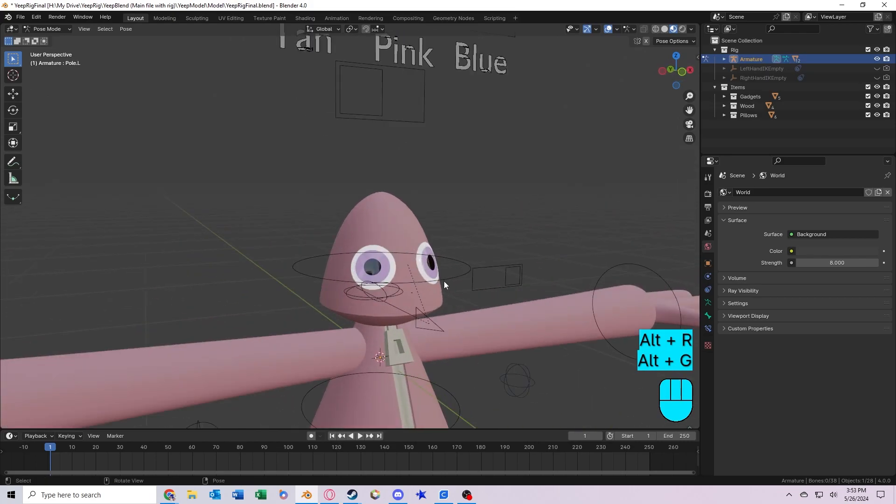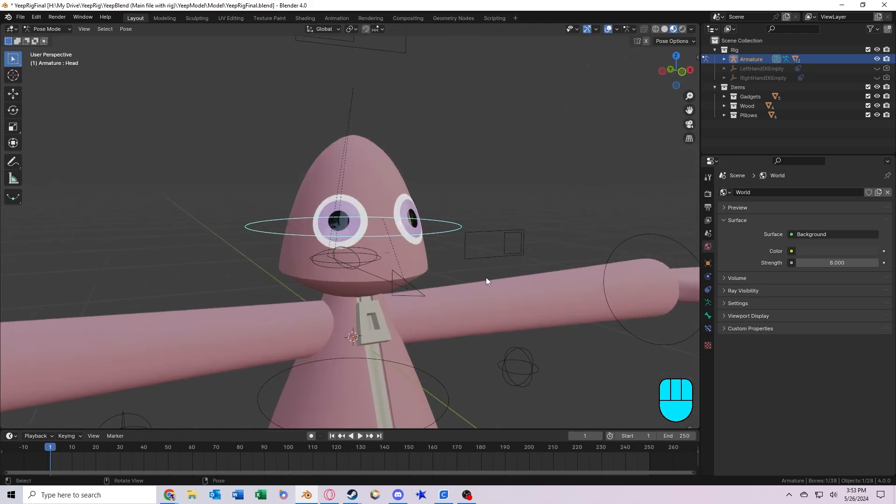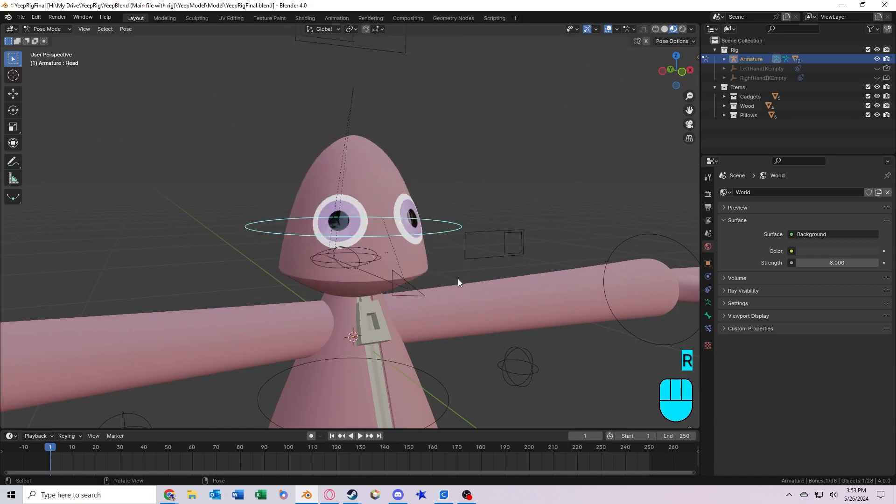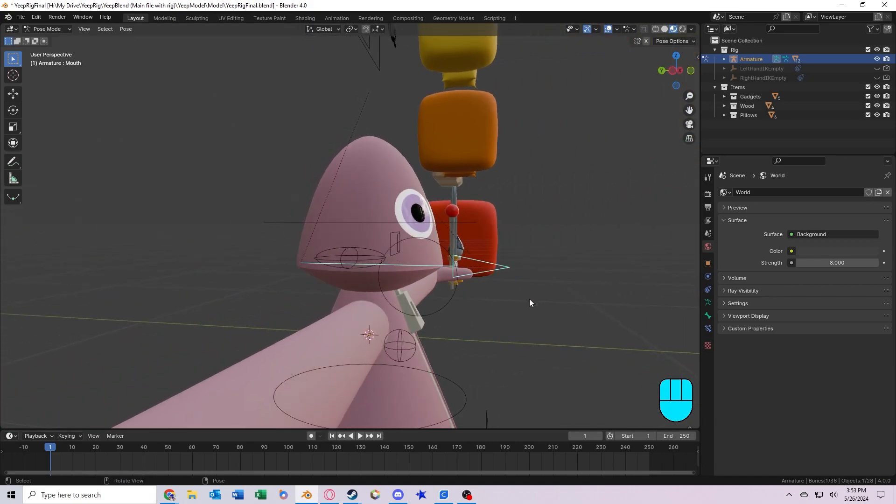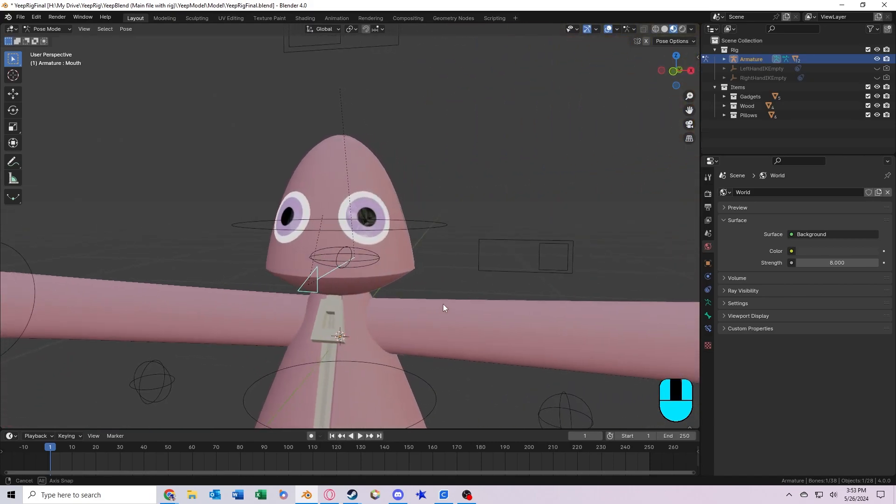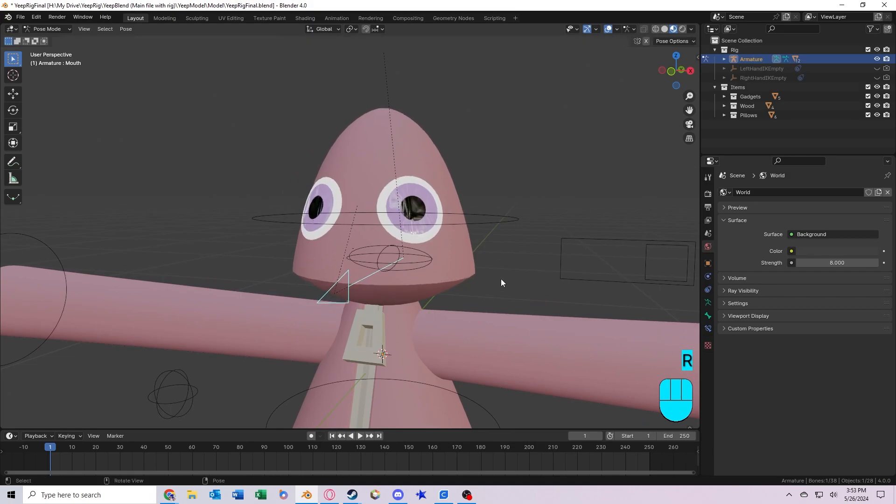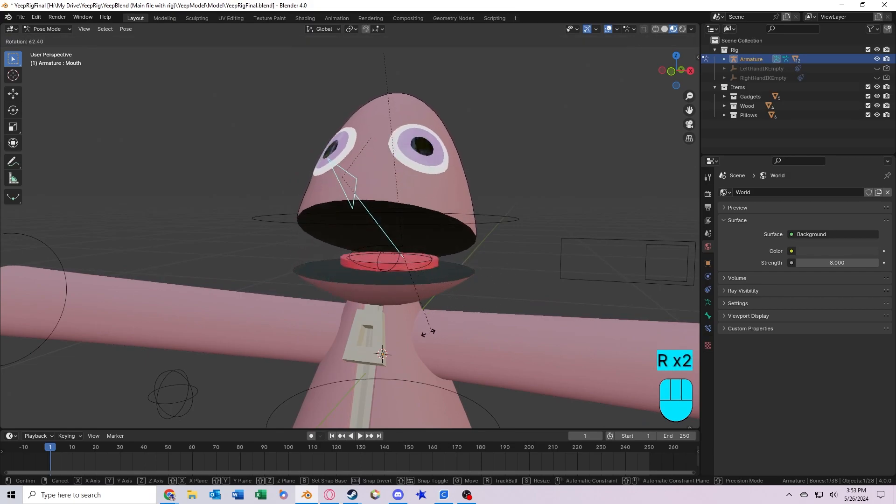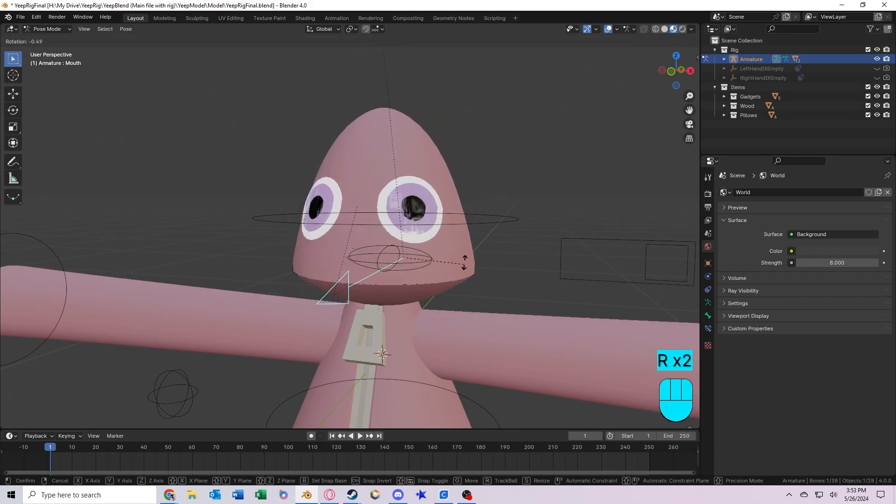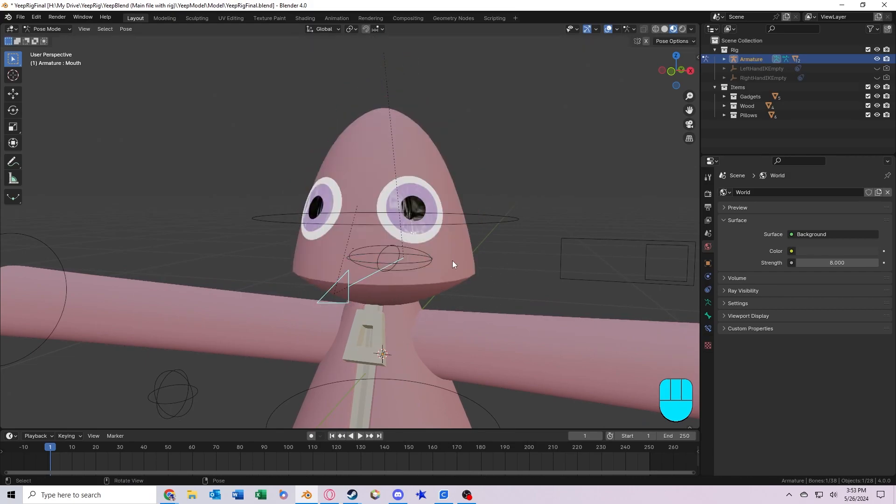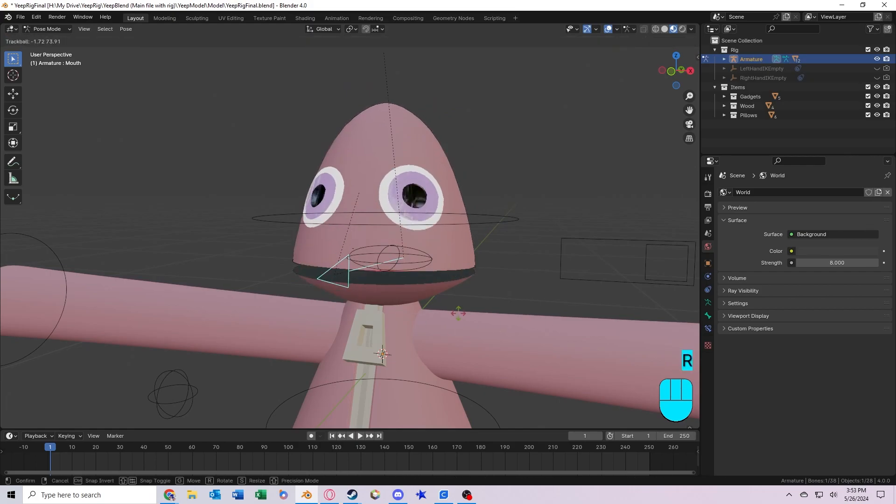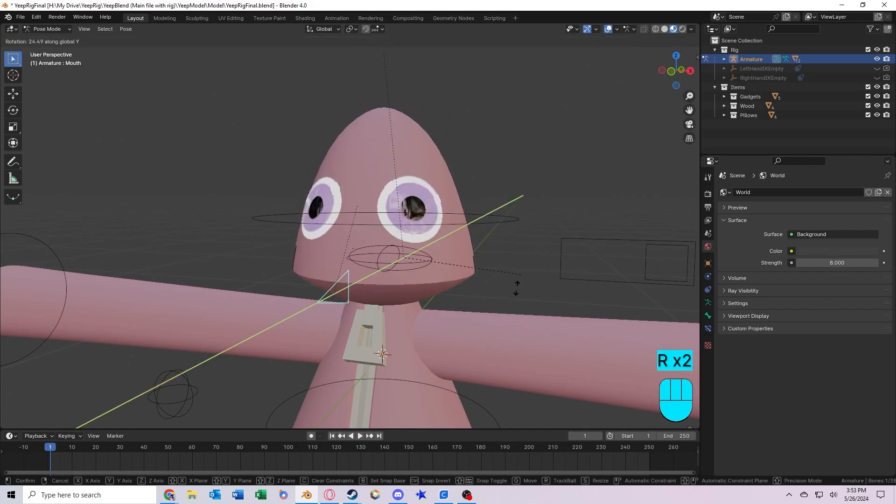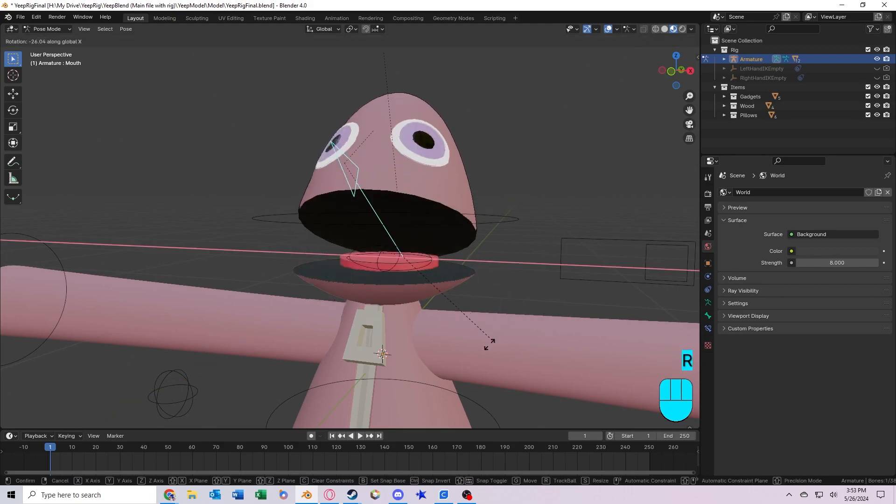Now this bone right here is the head bone that controls the rotation of the head. This arrow bone controls the mouth opening and closing. So you rotate it, open, close, but one thing you'll notice is that if you try and move it in a different direction than the x-axis, it will not work.